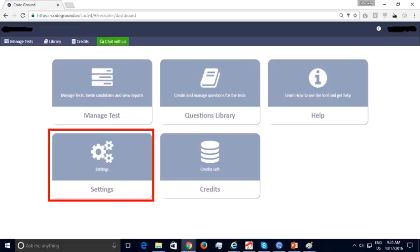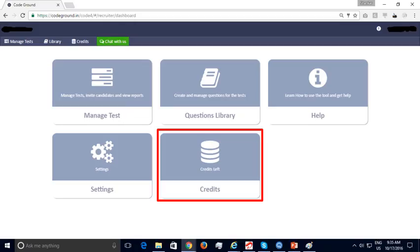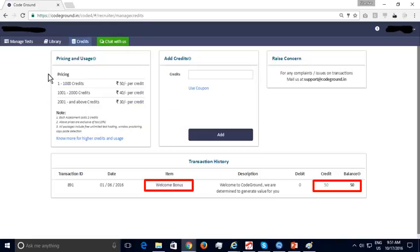Next we will look at the Settings section, which allows recruiters to provide more information about their company and their account with CodeGround. Recruiters can enter details about the company, the logo, and update their account passwords. The Credits section allows recruiters to transfer money online to purchase credits necessary to conduct online assessments. Your free trial registration provides you with a welcome bonus of 50 credits, with which 25 assessments can be conducted.